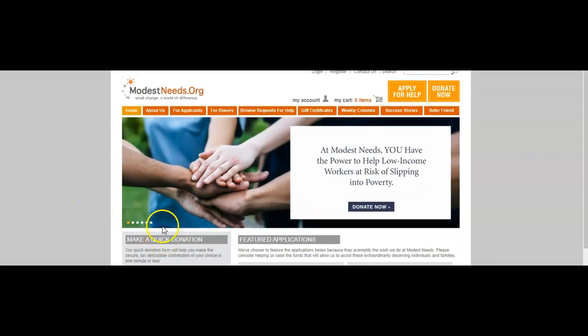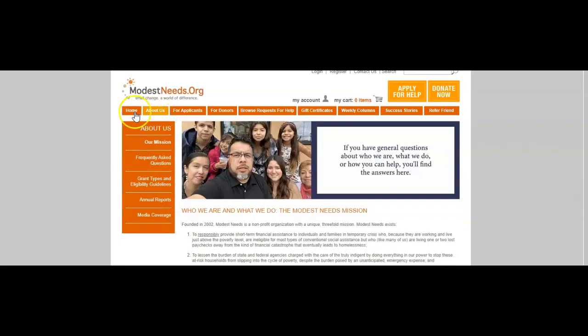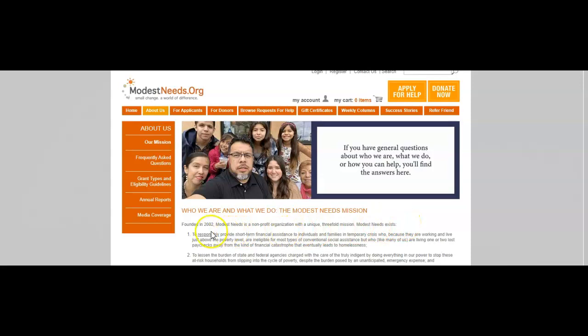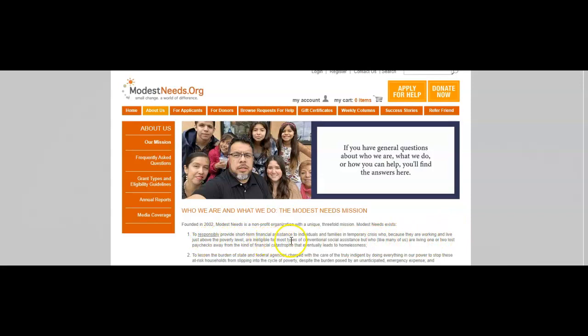They have this donation button right here and you can donate money there to help families and everything. About this nonprofit organization, our mission: the Modest Needs mission. Founded in 2002, Modest Needs is a nonprofit organization with a unique three-fold mission. Modest Needs exists to responsibly provide short-term financial assistance to individuals and families in temporary crisis who, because they are working and live just above the poverty level, are ineligible for most types of conventional social assistance but who, like many of us, are living one or two lost paychecks away from financial catastrophe.